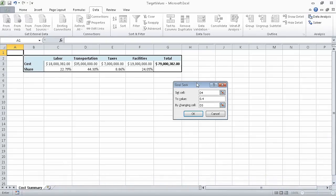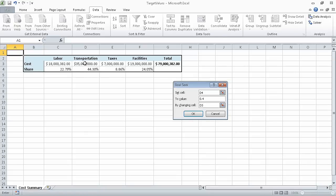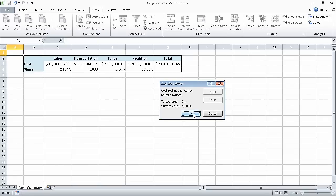In other words, what we have done is tell Excel to change the value in cell D4 to 0.4, or 40%. It is to do that by changing the value in cell D3, so that this value represents 40% of the total. If you look at the formulas in cells C4 through F4, you'll see how Excel calculates this percentage — it is the value above it, in this case D3, divided by the total. Now that we have those arguments in place, we can click OK. And Excel indicates that it found a solution. Target value of 0.4, 40%, and you can see that the transportation costs have gone down from 35 million to 29 million.